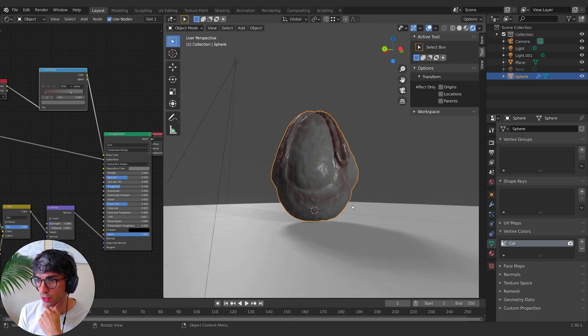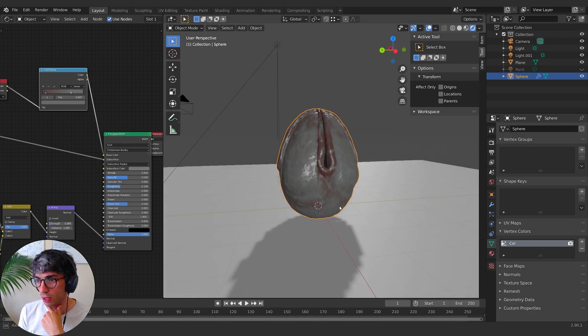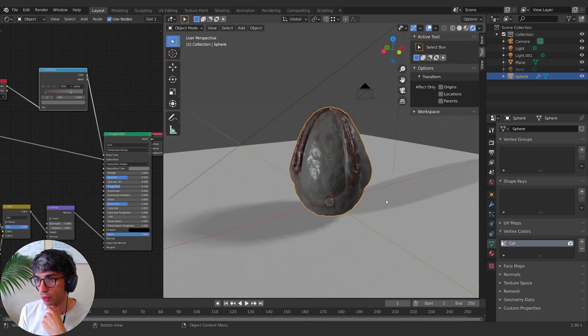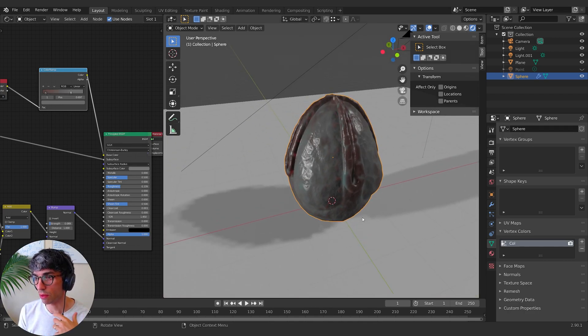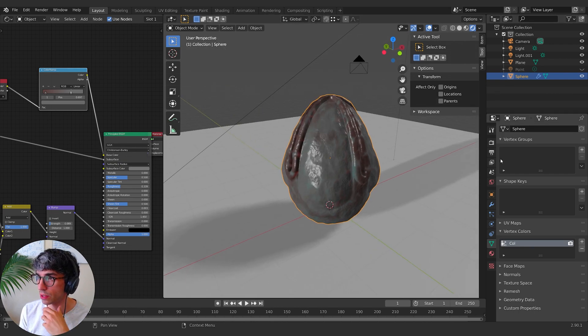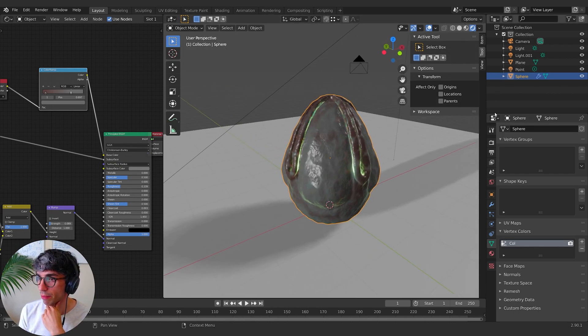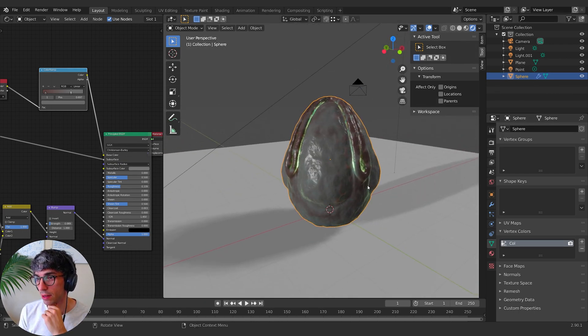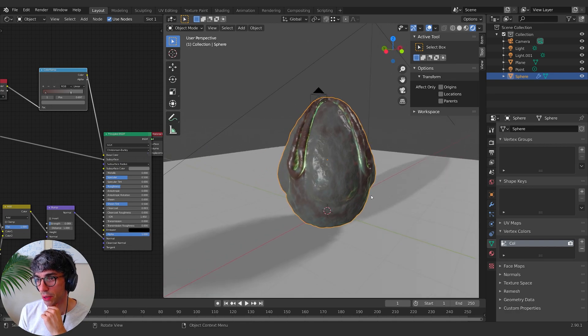And you just, you see, we're getting really interesting stuff with the breakup, with the veins, with the subsurface. If we turn our point light back on on the inside, this is pretty cool.